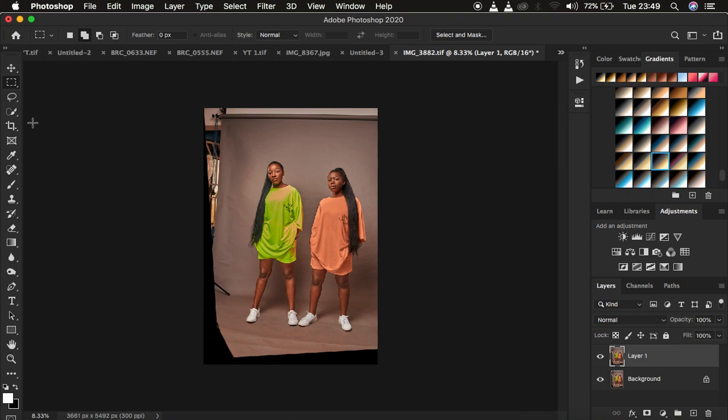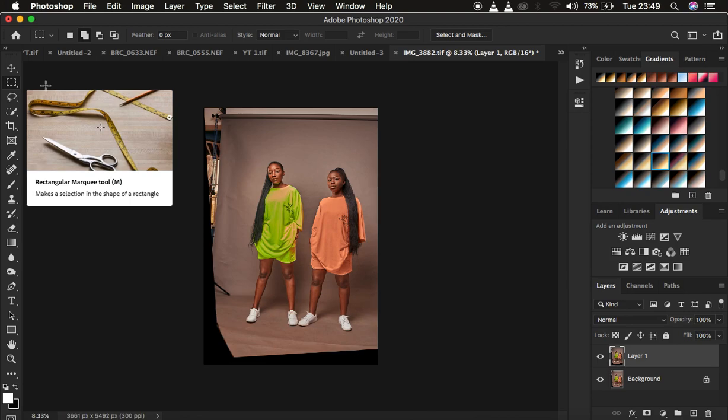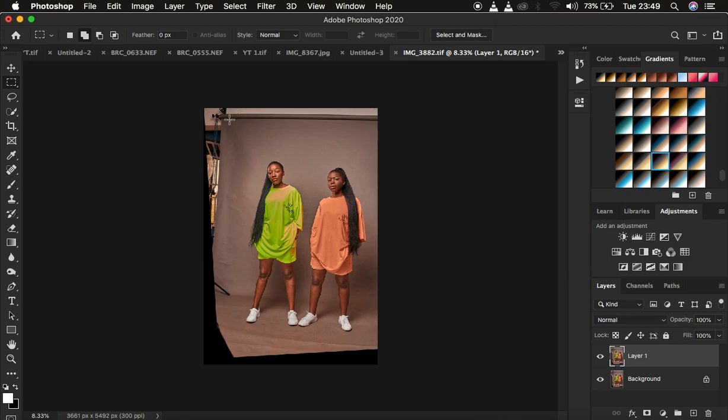We just want to fill up and stretch this backdrop to fill up all these empty spaces right here. So what you're going to do after getting the rectangular marquee tool is make a selection.